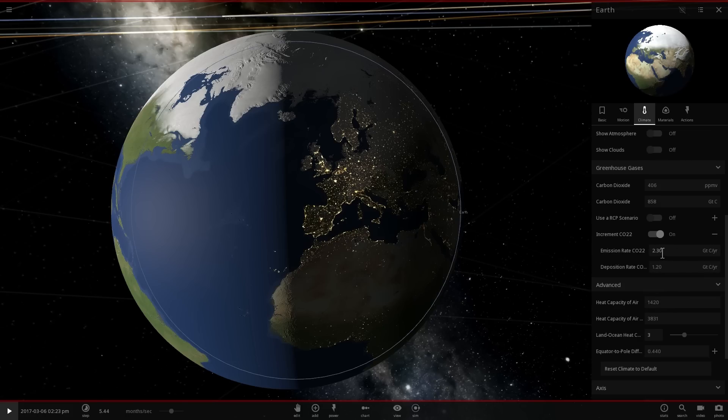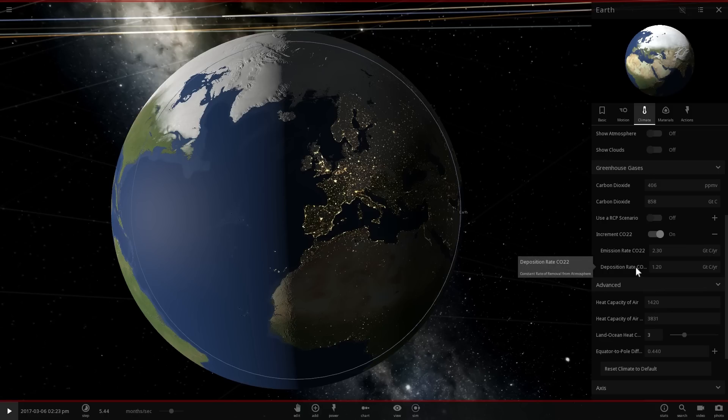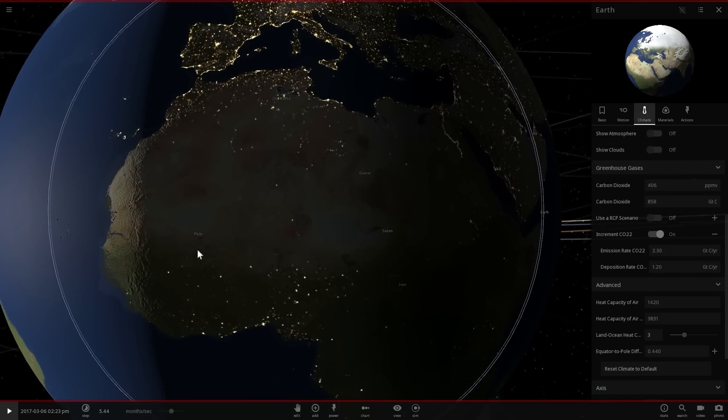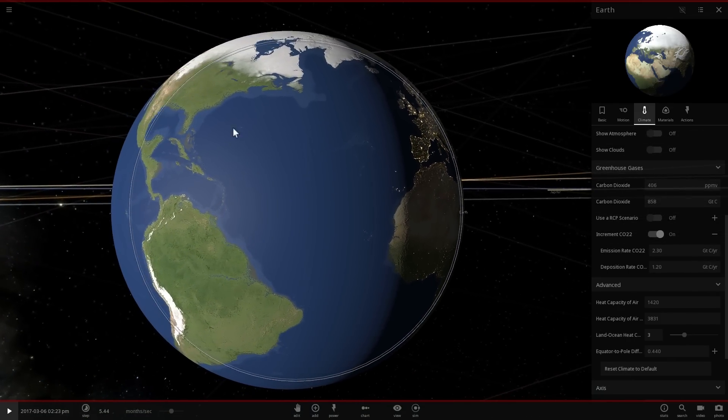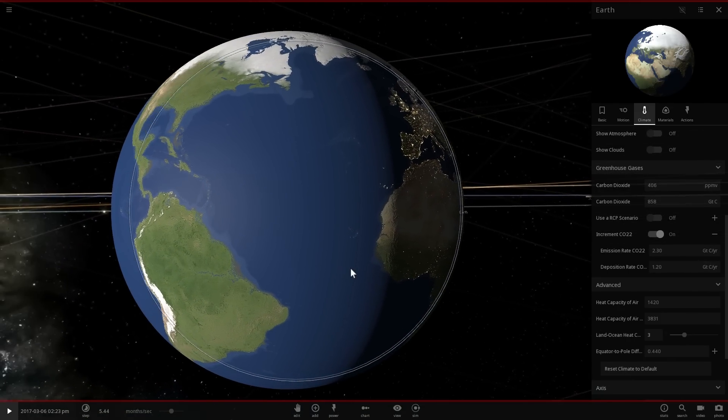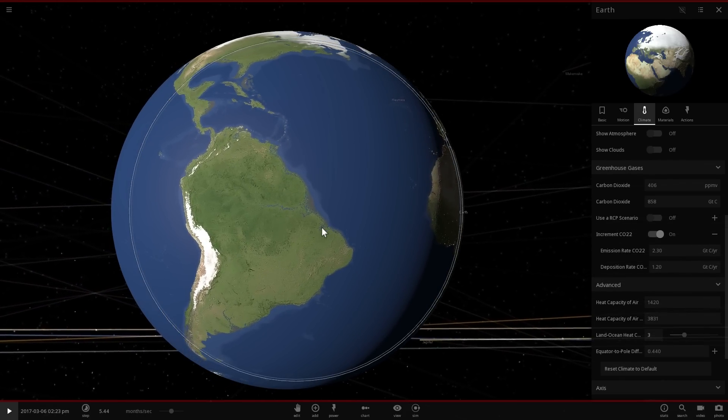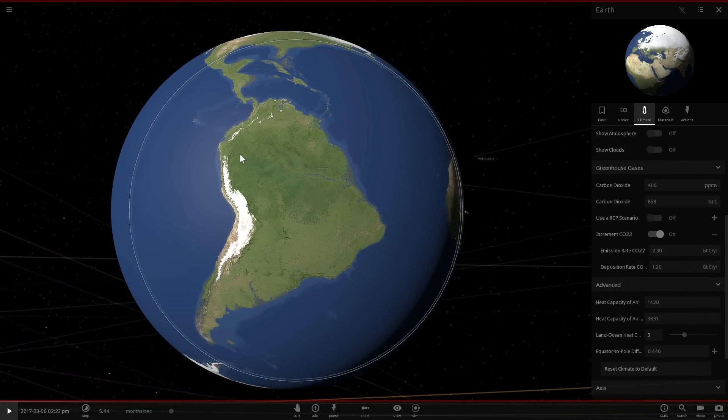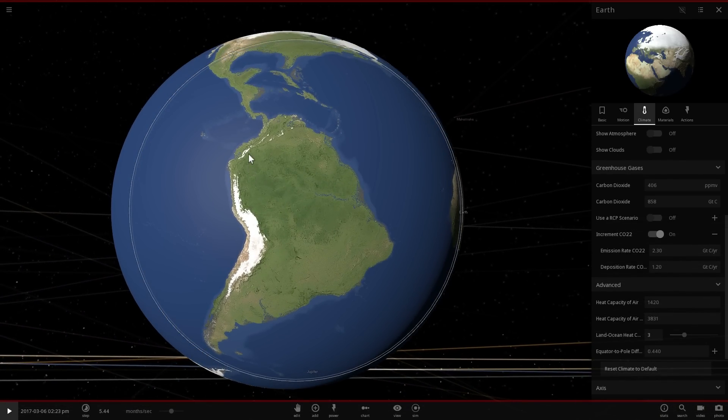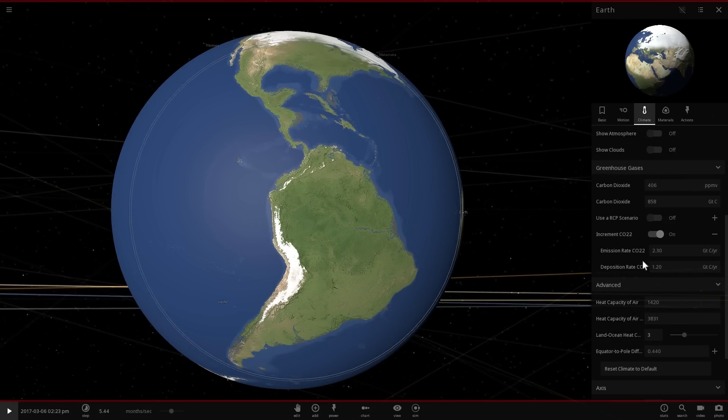We're going to be increasing the CO2 at about 2.3 billion tons of carbon per year, which is quite realistic for that scenario that we chose. And the deposition rate, which basically is the removal of carbon dioxide from atmosphere due to, for example, absorption from trees, absorption from various marine organisms like algae that actually use CO2 for breathing.